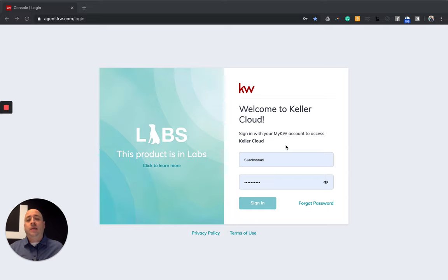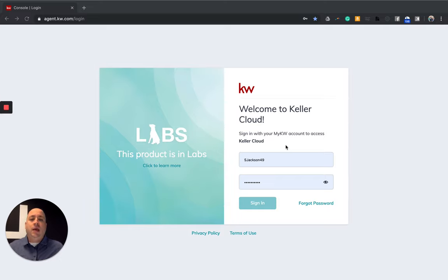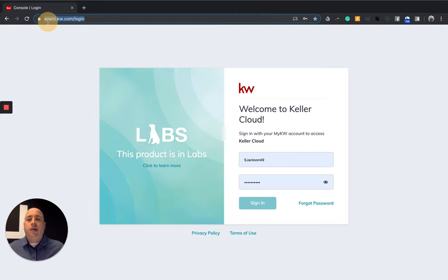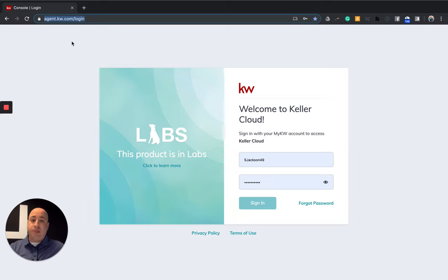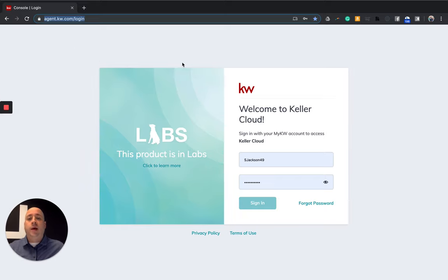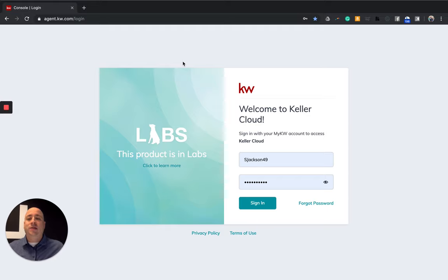Now to log into KW Command, and if this is your first time coming to the website, the key address that you want to go to is agents.kw.com, which you'll see up here. Super important that you don't hit the S in there, because that will send you to KW Commercial.